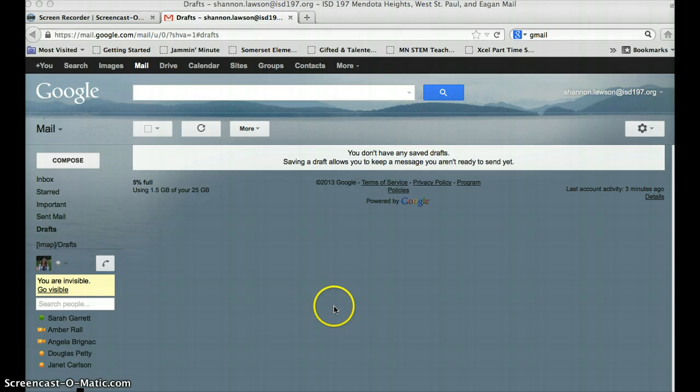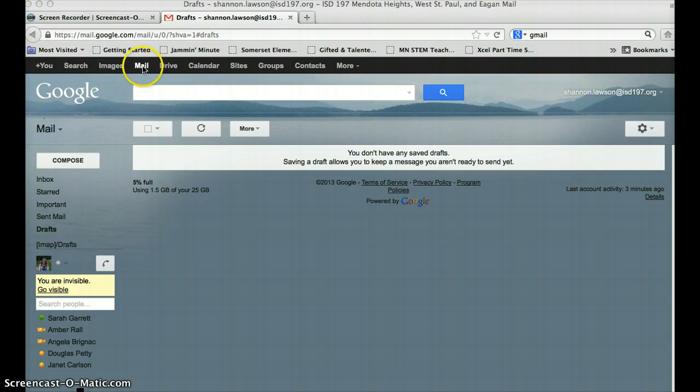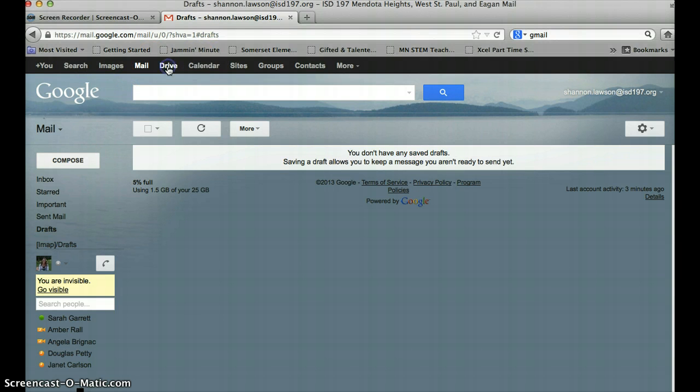Make sure you're logged into your own Gmail, and on the top of your Google account, go to Drive.